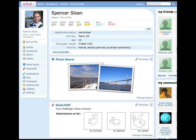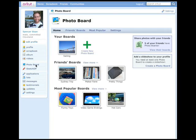Spencer returns to the PhotoBoard application by clicking on it in the left nav — the applications Spencer uses most appear there. Spencer is back in PhotoBoard and can check his application settings by clicking the settings link. Spencer then logs off for the day.